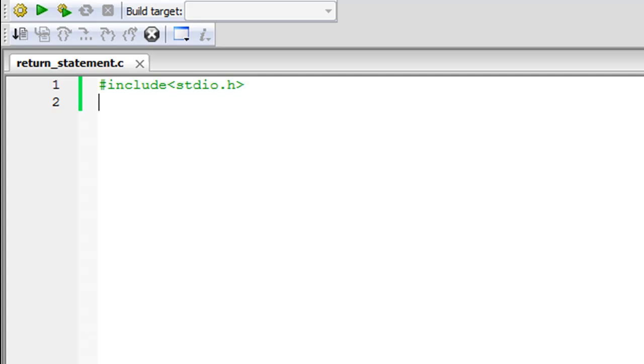Hello guys, welcome to my channel. This is the 45th tutorial in this course, and in this tutorial we are going to check out the return statement.